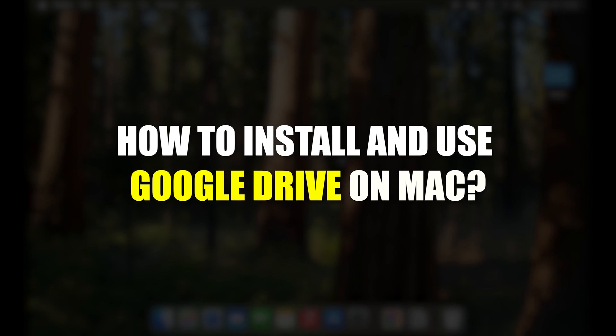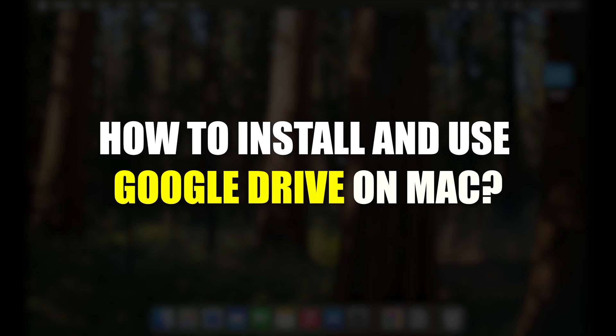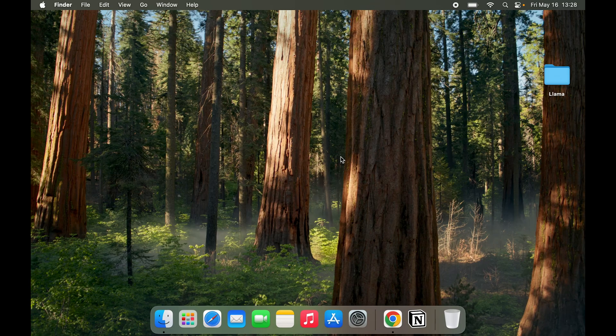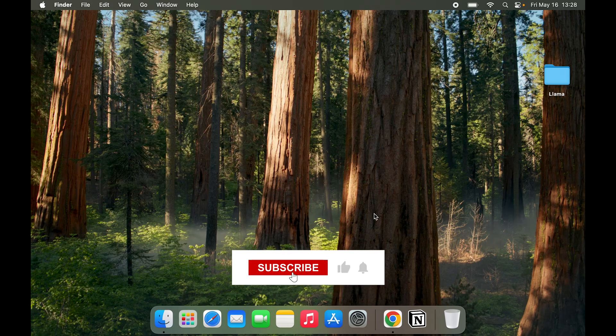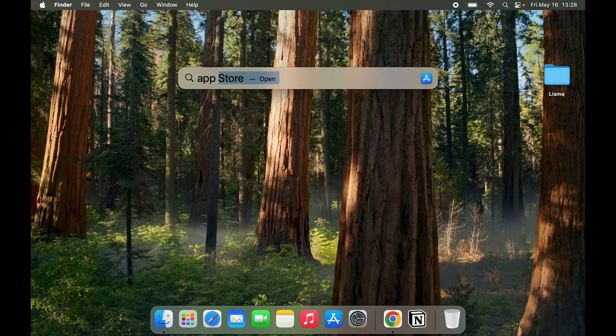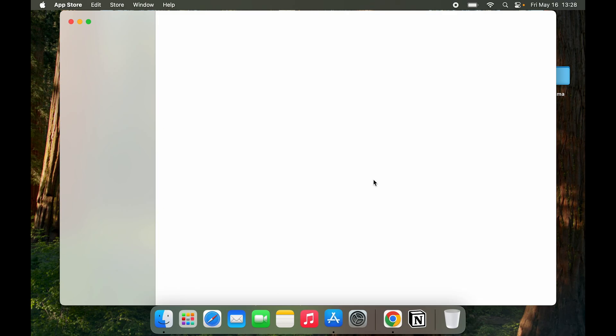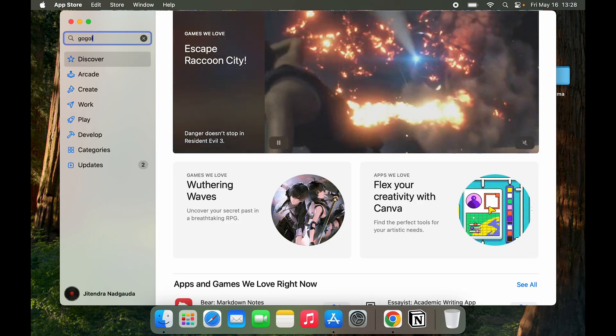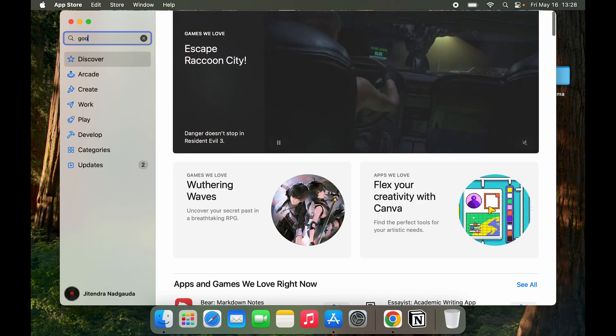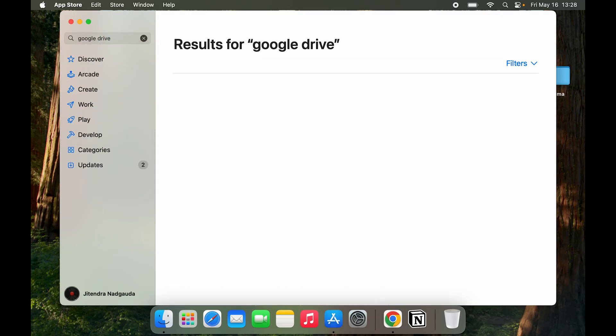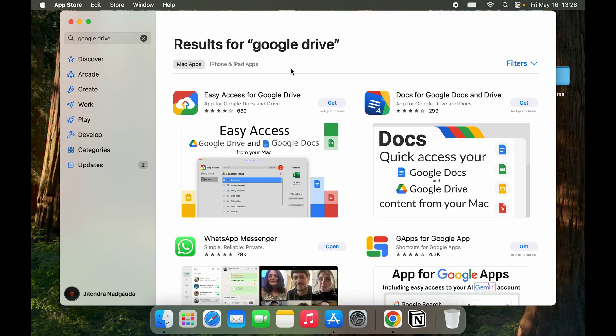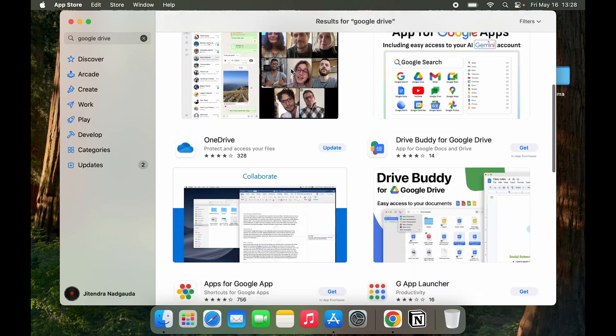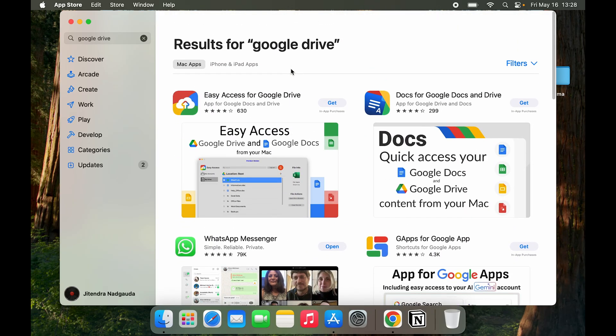How to install and use Google Drive on your computer. Let's download Google Drive. We'll try two methods. One is going to the App Store and trying to download it. I'll type in Google Drive. You can see I type in Google Drive and there is no option to download and use Google Drive.